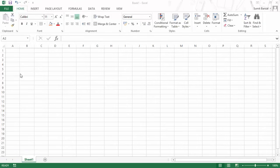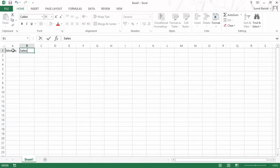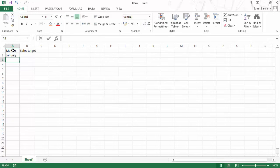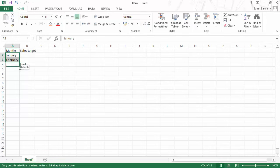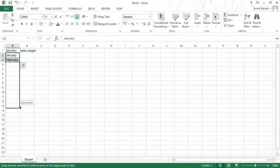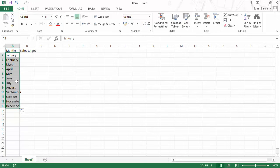Excel has many features that make data entry easy. Let me show you the autofill option. I type January in one row and February in the next. If I select these two cells and drag down, Excel is smart enough to identify that I am using months and there is a pattern. It automatically fills the series for me — dragging down through 12 months until December, Excel fills all the months automatically.